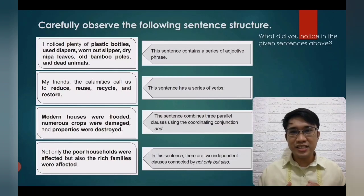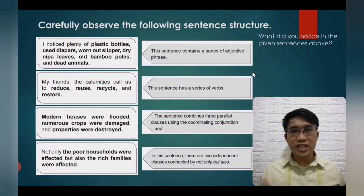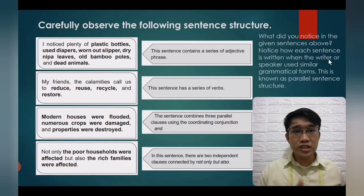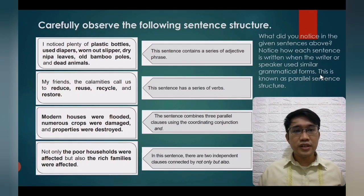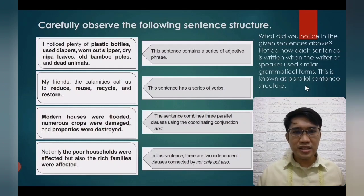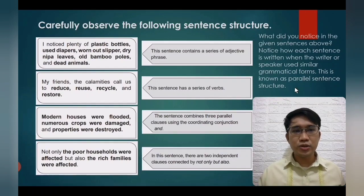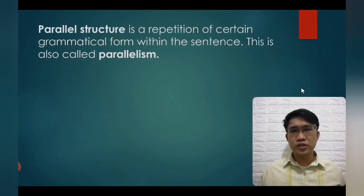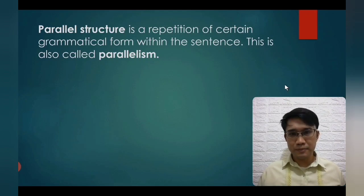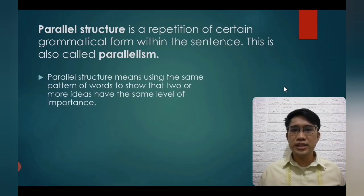When the writer or speaker uses similar grammatical forms, this is known as parallel sentence structure, or parallelism. It is the repetition of certain grammatical forms within a sentence. Parallel structure means using the same pattern of words to show that two or more ideas have the same level of importance.